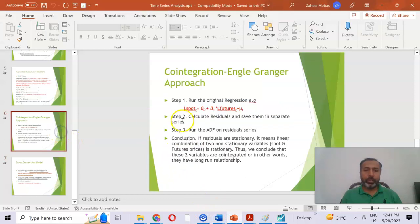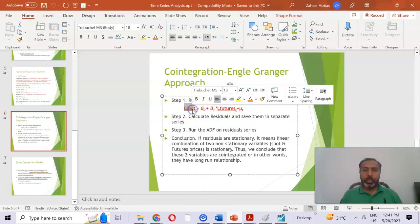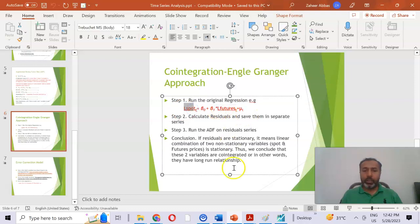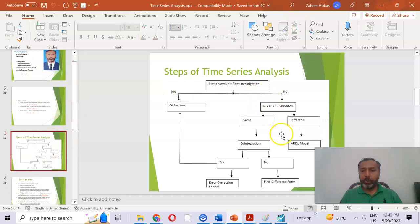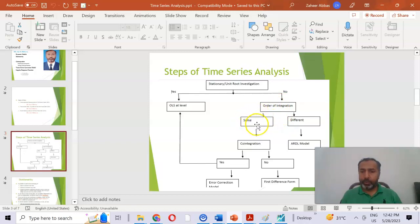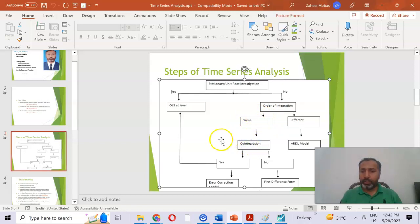So in our equation, both the dependent variable and the independent variable are non-stationary at level, and both become stationary when measured at first difference form. In the time series steps, we can say they have the same order of integration because both became stationary at first difference. Therefore, we can move forward to check whether co-integration exists or not.